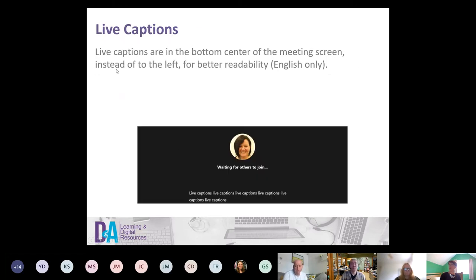There's also the live captions option, now positioned at the bottom center of the meeting screen instead of the left, for better readability. They are in English only and some users may find this helpful.